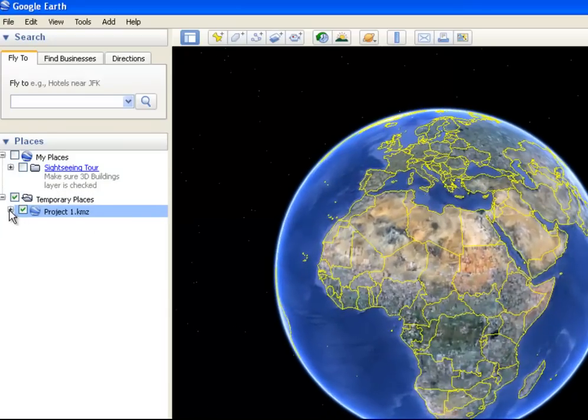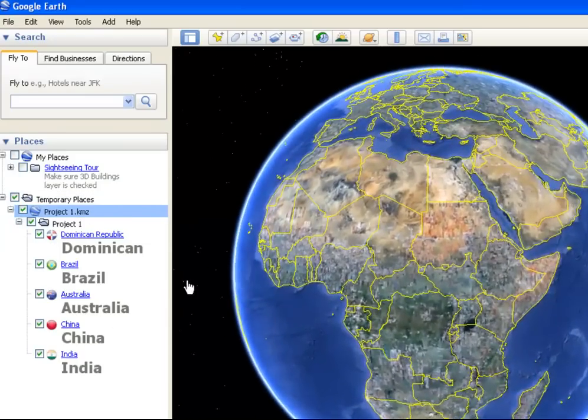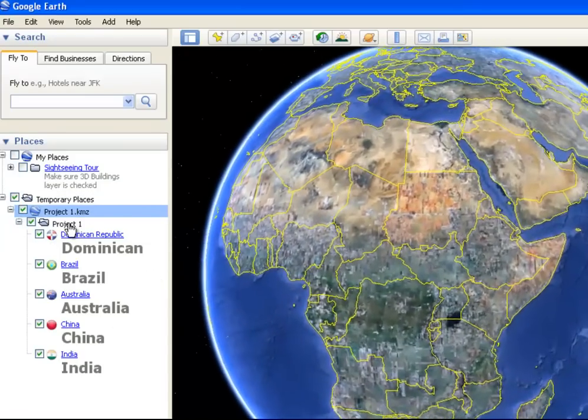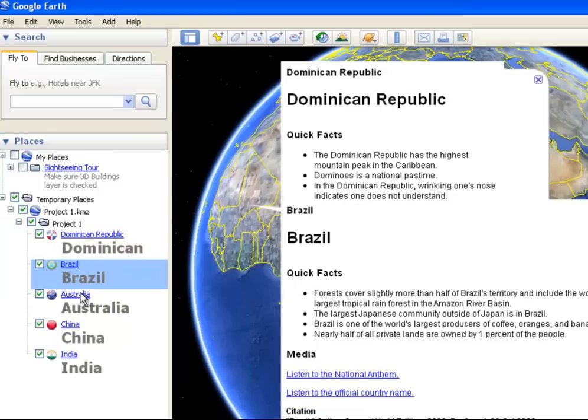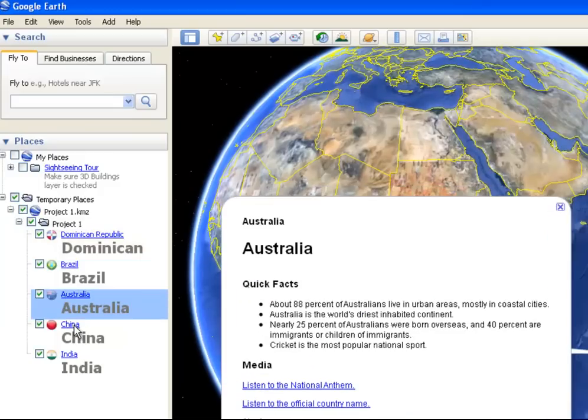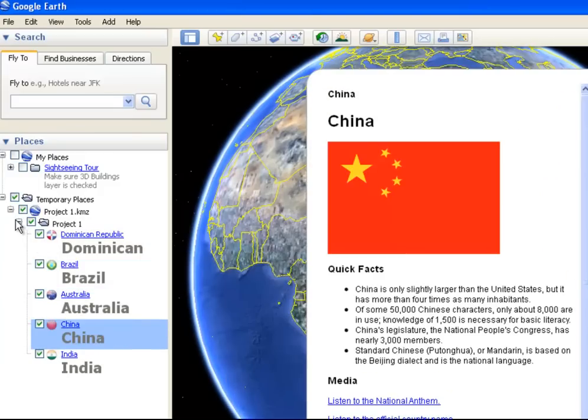opening that up, there are my points again, and I can just go through each one of those points depending on what I'm interested in doing.